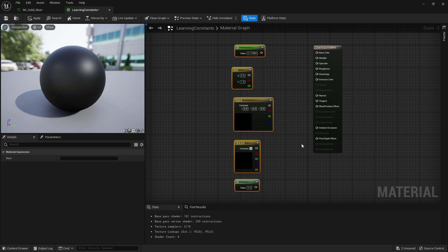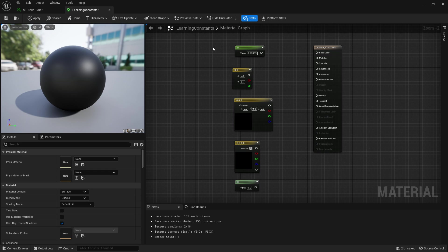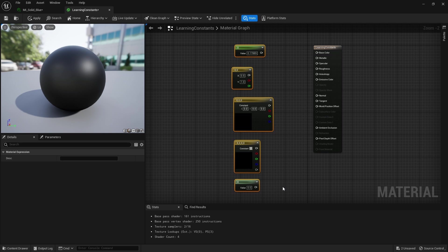For now we're going to be going over just the basics of what they do. I'm going to be plugging them into base color, emissive color, maybe metallic just to demonstrate their different effects.